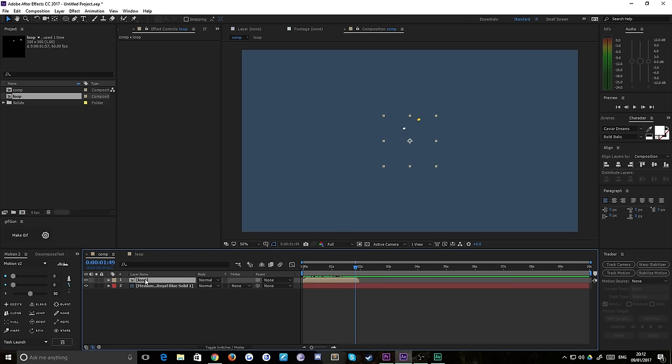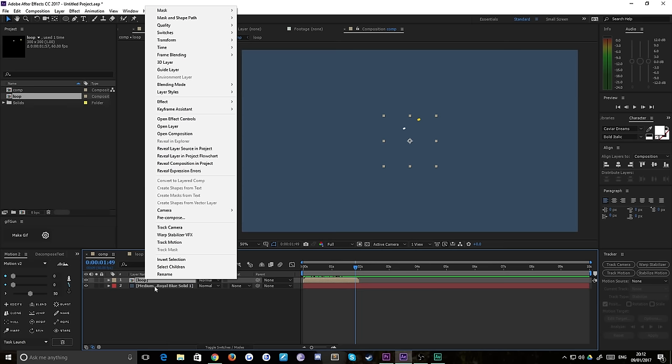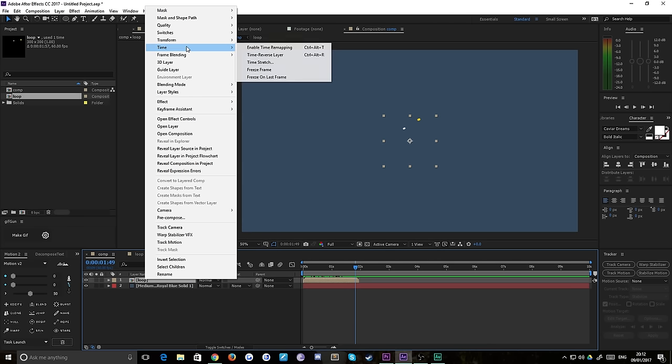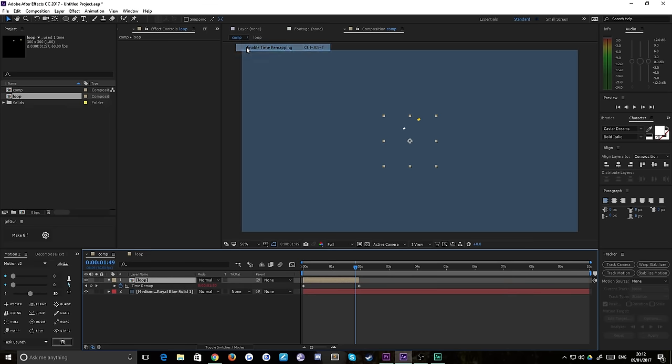So what you have to do is right click on your pre-comp which is inside your main composition, go to time, and choose enable time remapping.